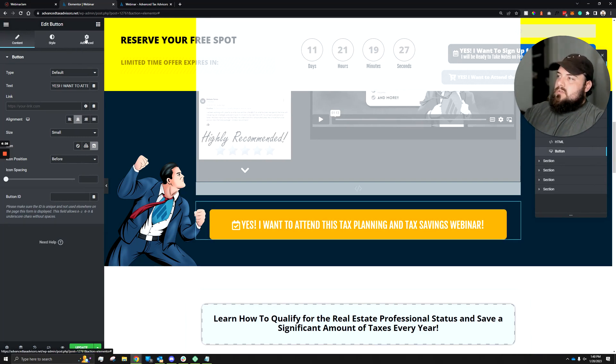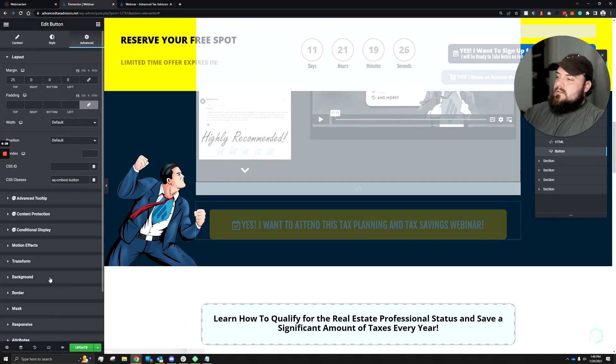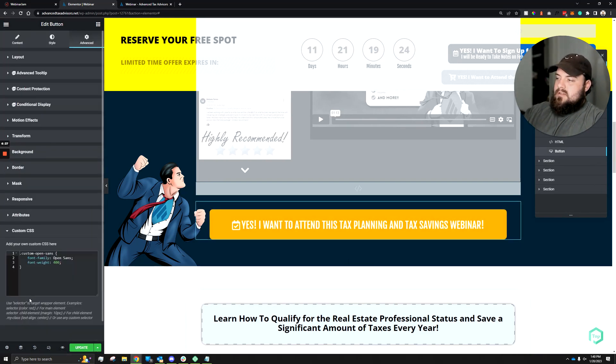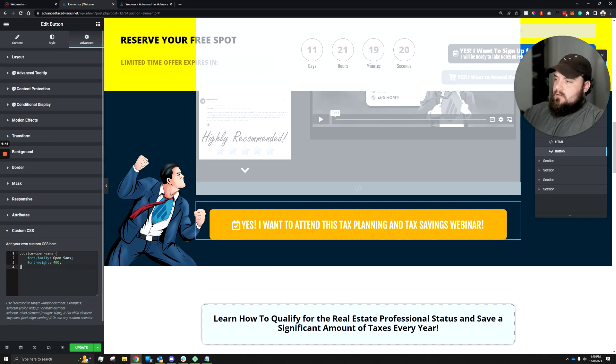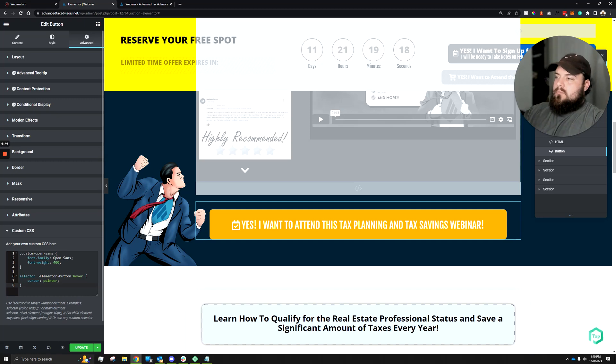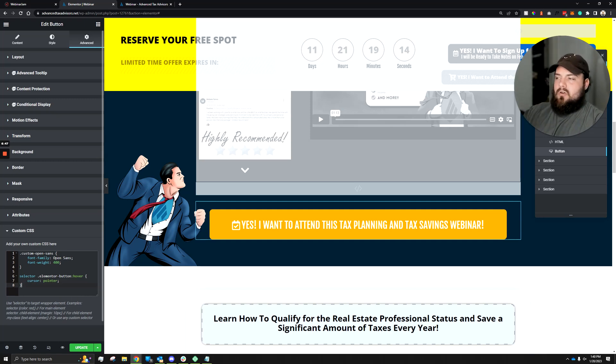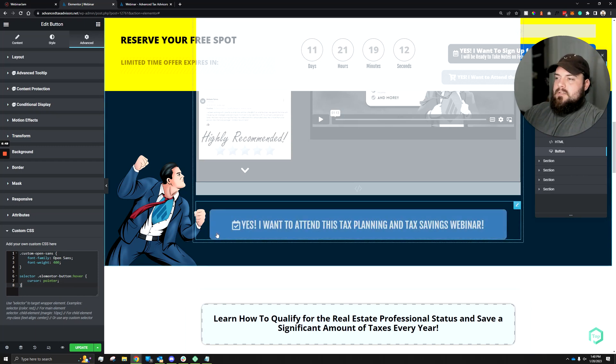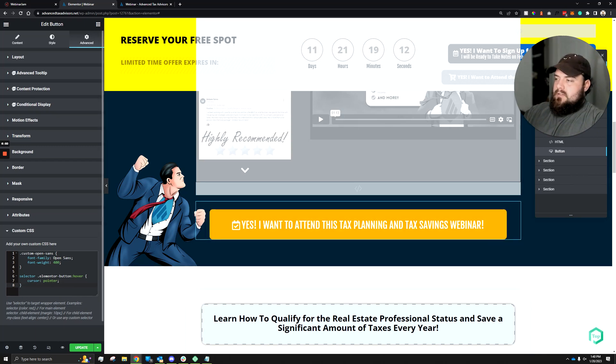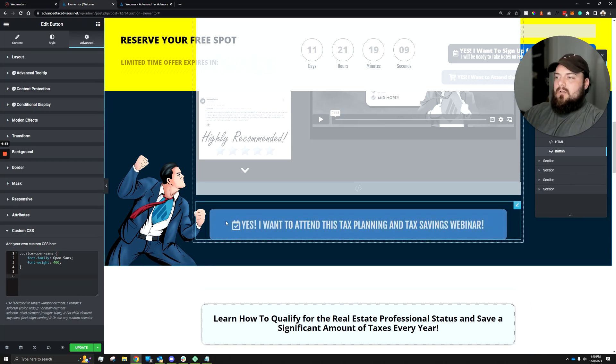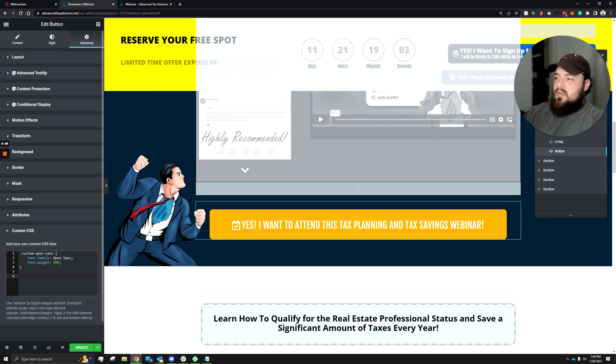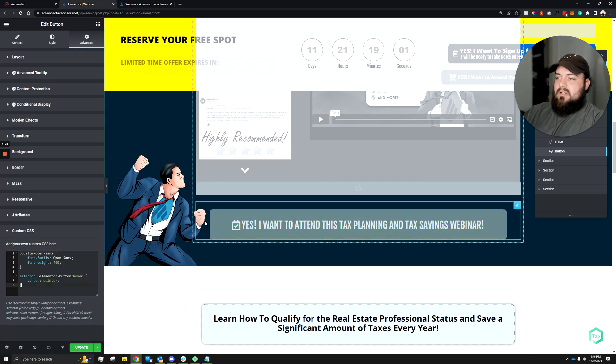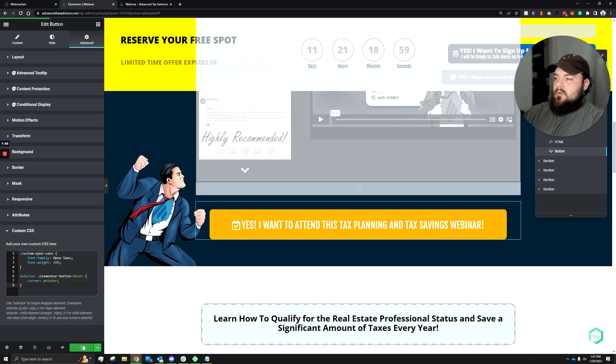Now what we could do is go to advanced, scroll down to custom CSS, and then we just have a quick little snippet in here. That way, when you hover over the Elementor button, it will create a cursor icon. Because if we did not have this code in here, if we didn't have a link at all, the cursor does not change. So I know the button changes, but it may not look actually clickable. But with this little CSS code in here, now the button looks clickable.